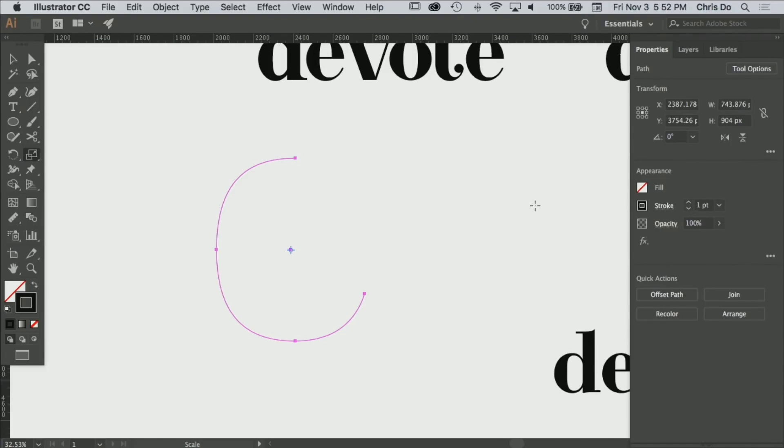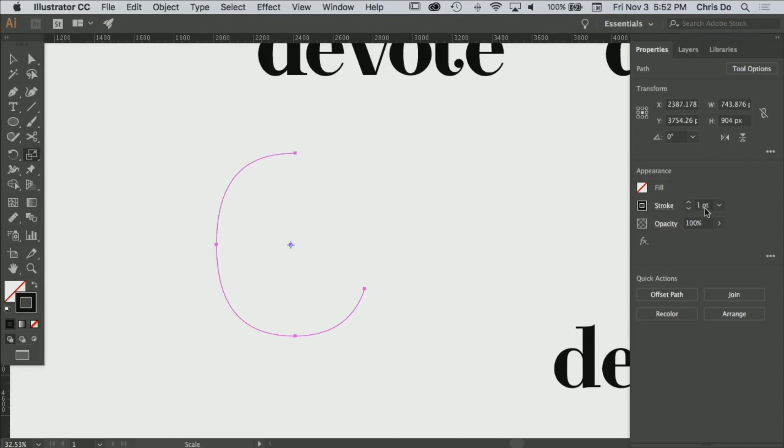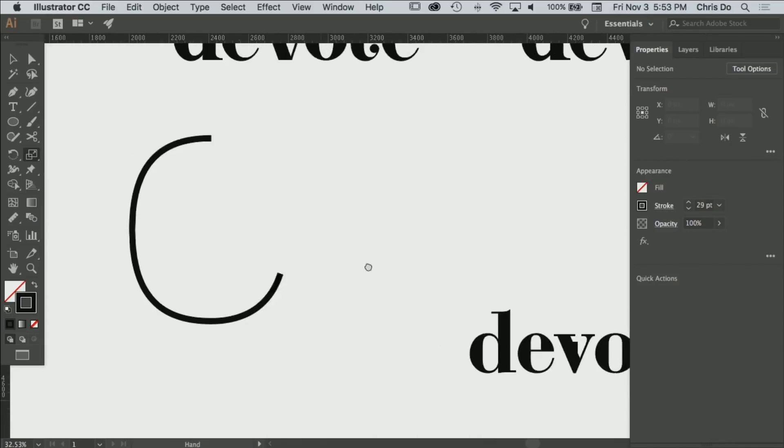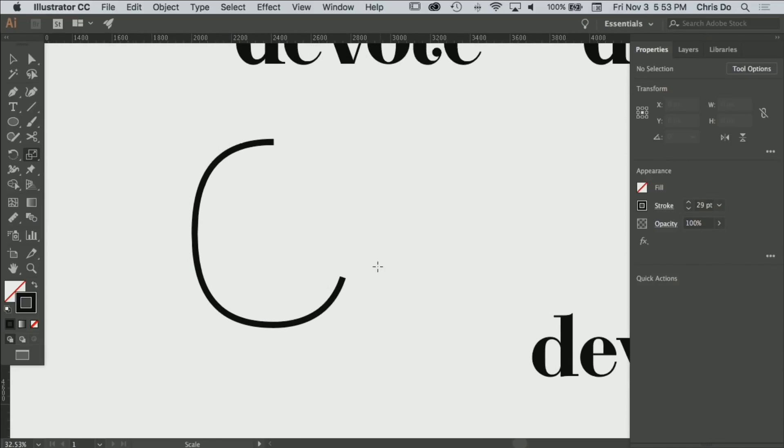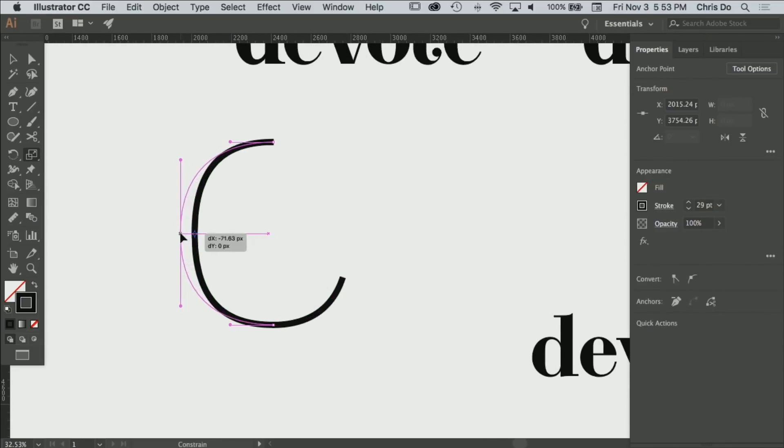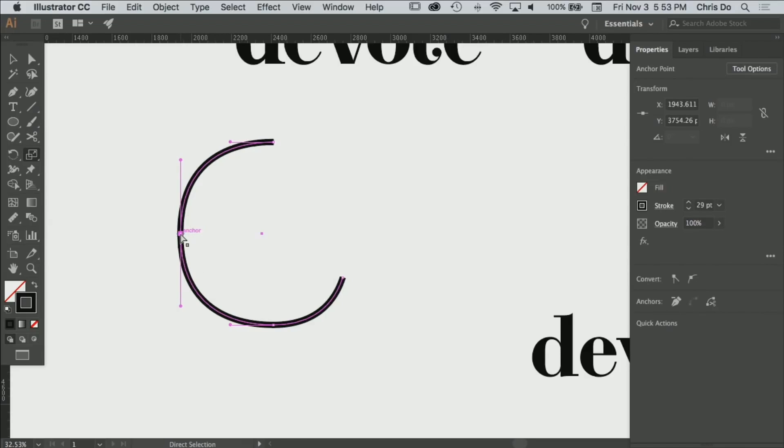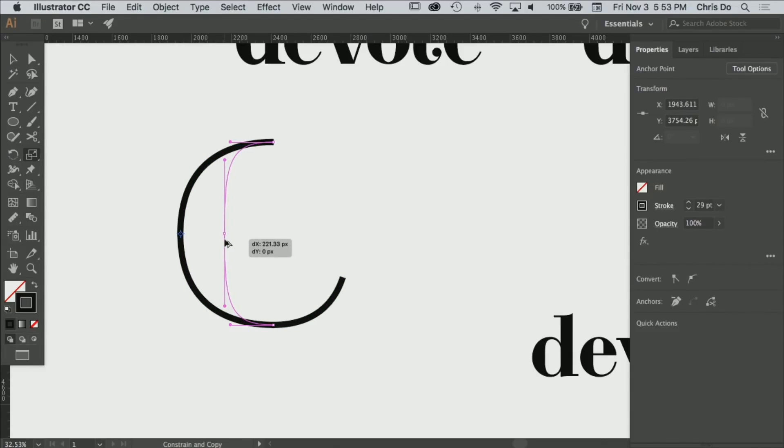So what I'm going to do is increase the stroke to something like that. Let's pretend like that's going to be our e—it's not a great e, I admit that. What I'm going to do is select this part, I'm going to option-drag over here.